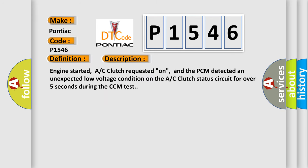Engine started, AC clutch requested on, and the PCM detected an unexpected low-voltage condition on the AC clutch status circuit for over five seconds during the CCM test.